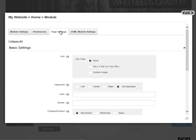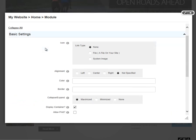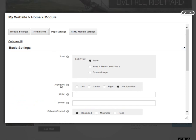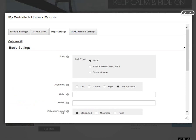On the page settings tab within the module settings, we find a basic settings section which allows us to define a couple of settings for our module. We have an icon option, we have an alignment, we have a color, a border, and then a collapse or expand option.